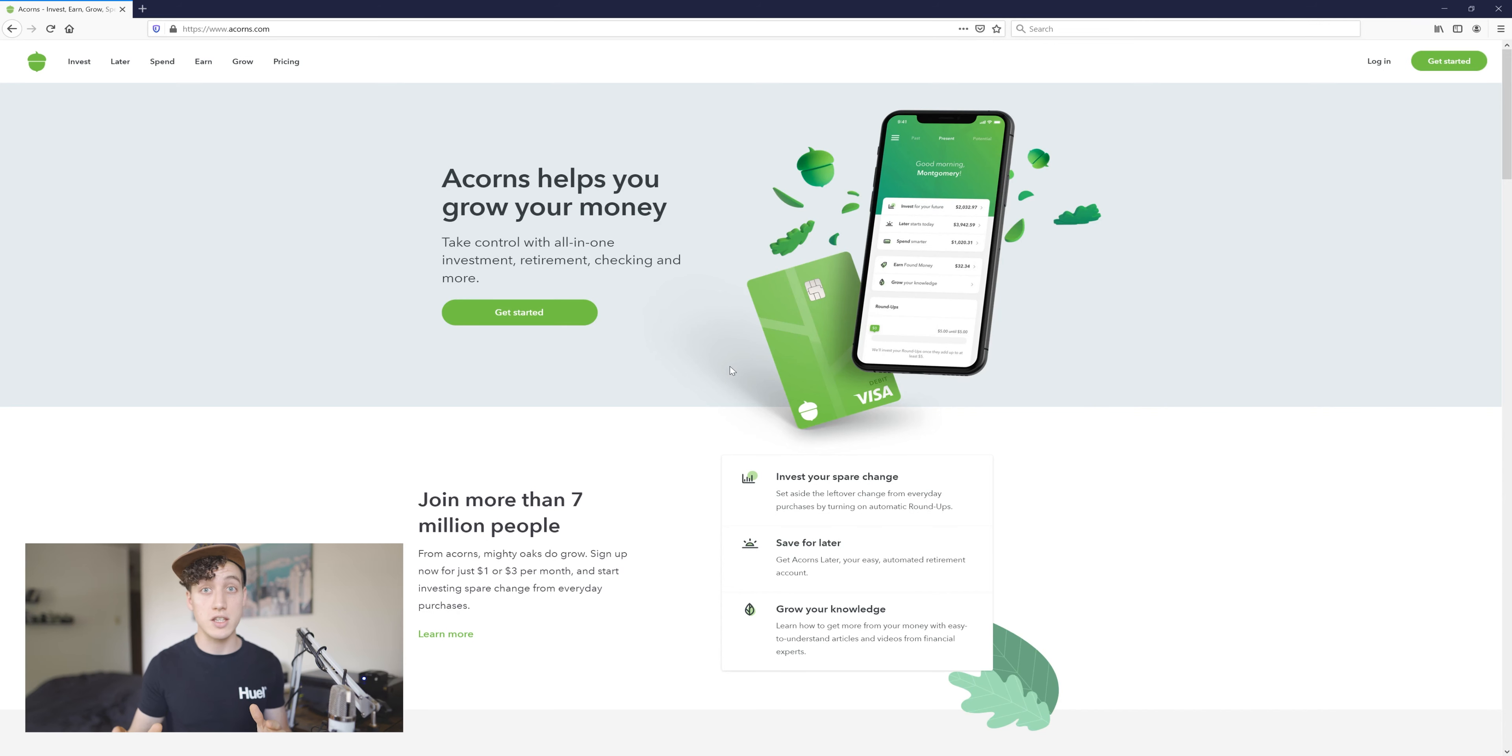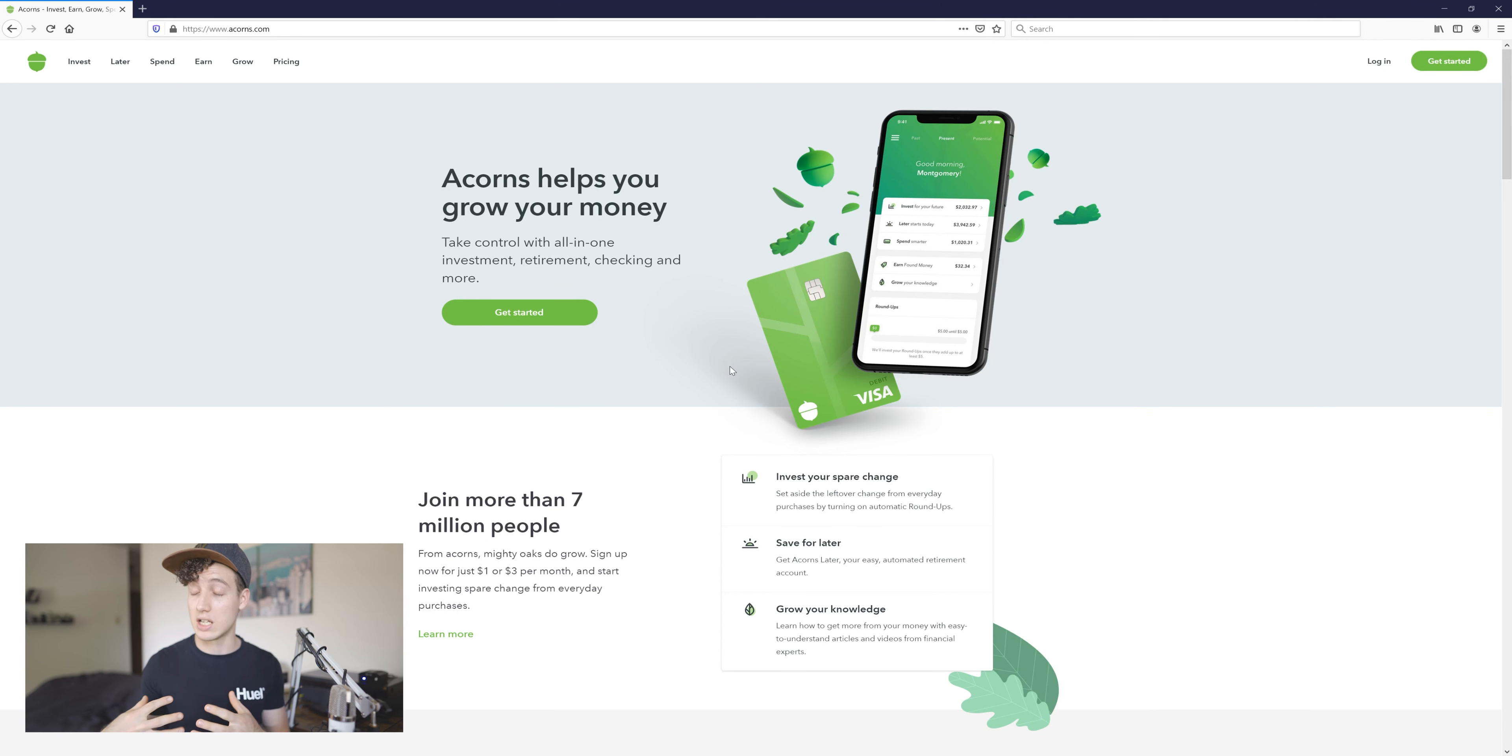I really like it. I've been using it for a while now. This is not sponsored at all. If Acorns wants to sponsor me that'd be great, but this is not sponsored. I've just been really happy with how Acorns has gone about doing their thing.